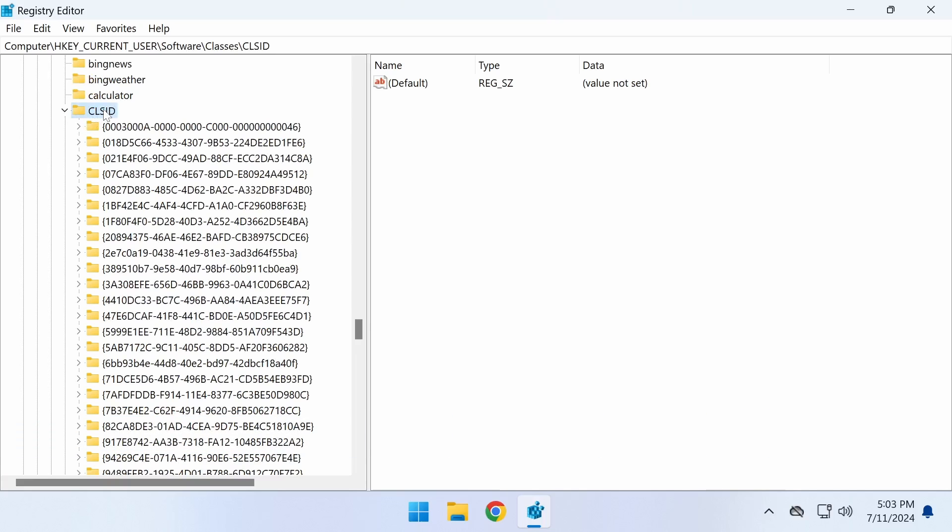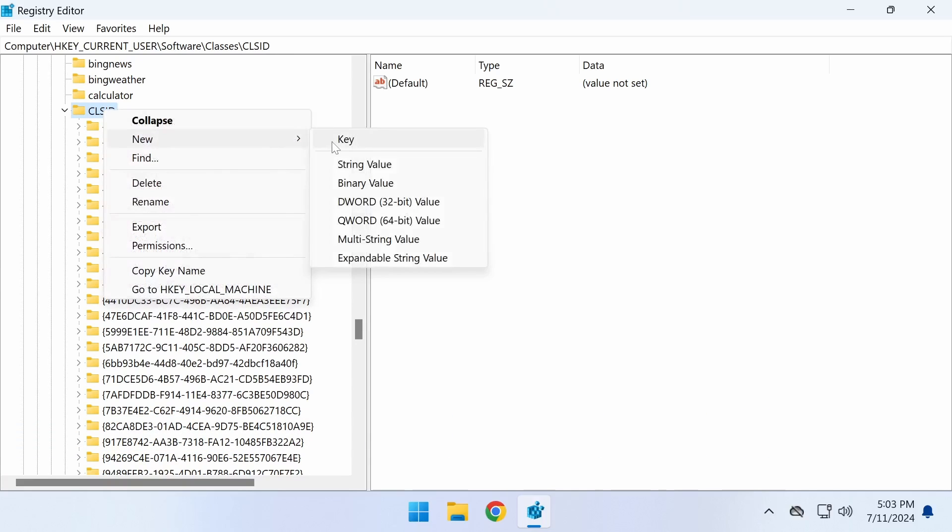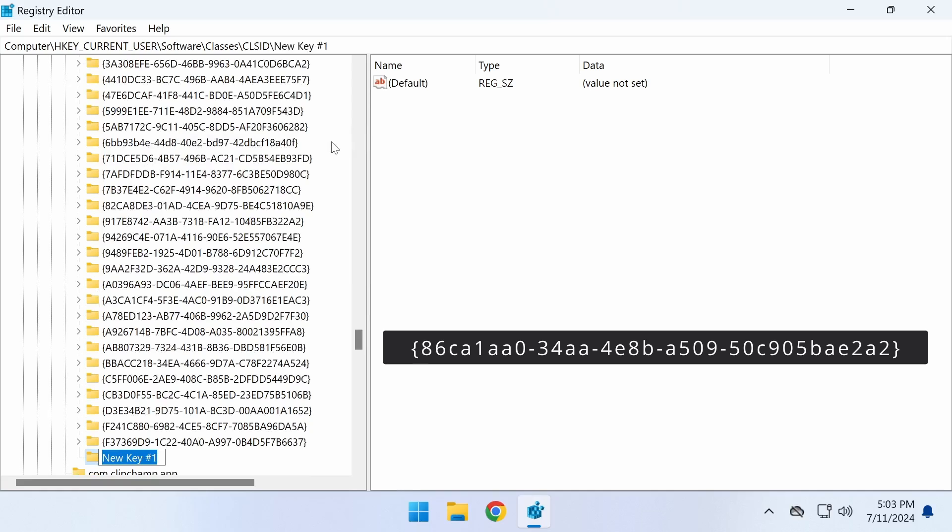Here, right-click on CLSID. Create a new key and name it with the following value.